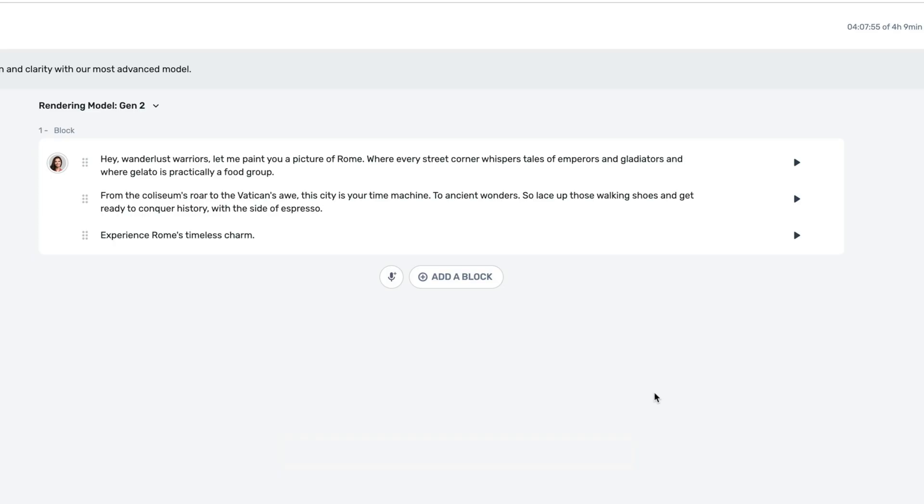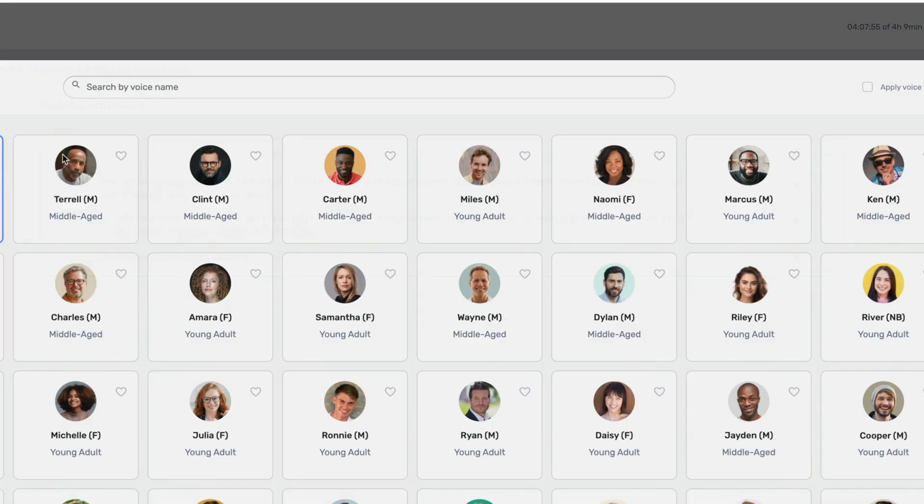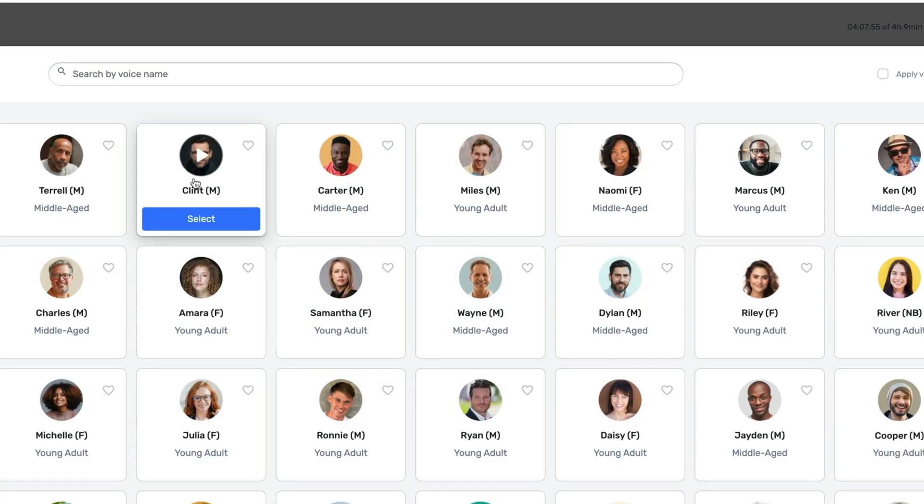Now you could argue that Natalie's voice is kind of close to mine. We're both females that sound about the same age. What if we switched this to a male voice? So I'm just going to click on Natalie's face here, and let's select Clint.